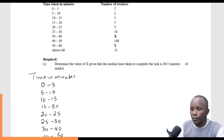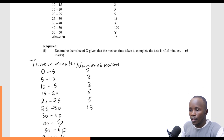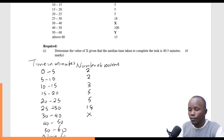Number of workers, which represents our frequency in this case. The number of workers for each interval are: 2, 2, 3, 5, 5, 18, then we have X, then 100, then Y, and finally 15.